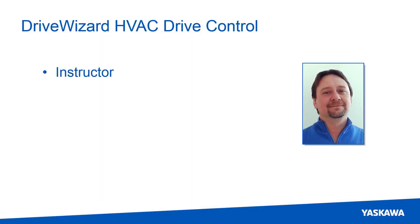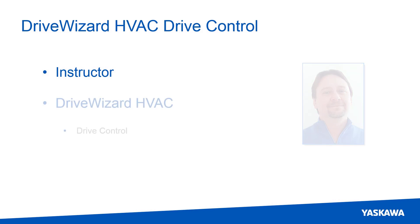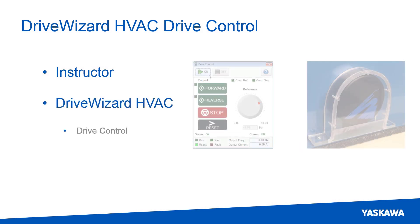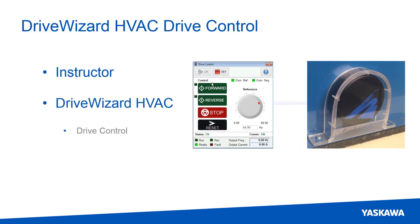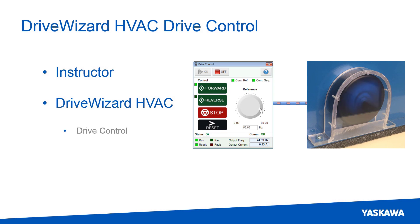Hi, I'm Paul Avery, a product training engineer with Yaskawa's Technical Training Services. This video shows how to use DriveWizard HVAC to control a Yaskawa drive. The drive control function is commonly used for jogging a drive or testing operation.